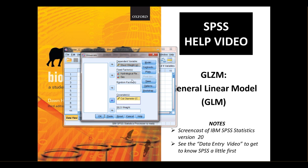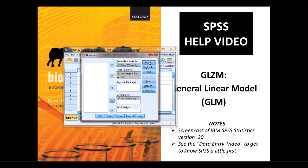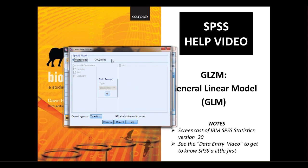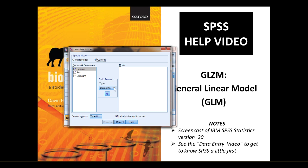We're not doing a mixed model. If we were doing a mixed model with random categorical variables, then we would need to use the random factors box. But we're not covering that here. The first thing to do is to click the model button and customize. We want to send all three variables over. But first of all, you need to under build terms type, choose main effects.